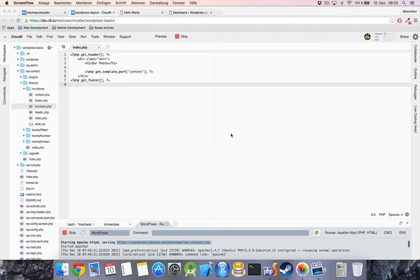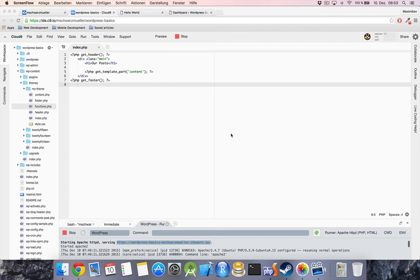Welcome back everyone. In the last video we stopped at this point where we split up our project or our skeleton into different template files. Now in this video we're going to dive into our header file and create a real navigation and do some additional cool stuff. So let's get into it.